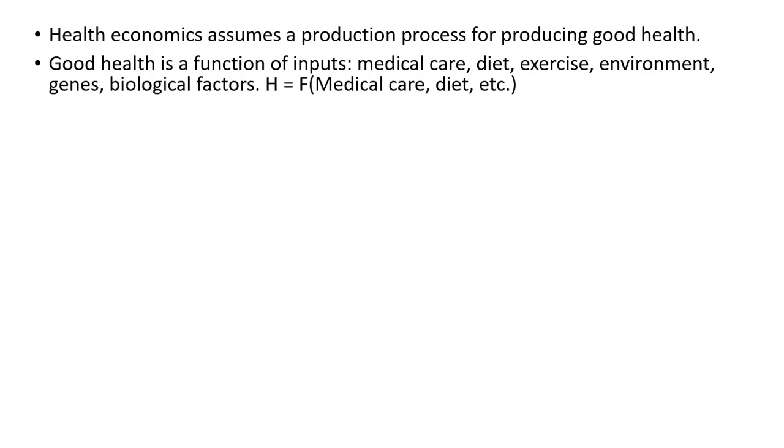Good health is a function of inputs. People take medical care, diet, exercise, environment, genes, and biological factors—all affect a person's health. So we can think of good health as a function of these various inputs.